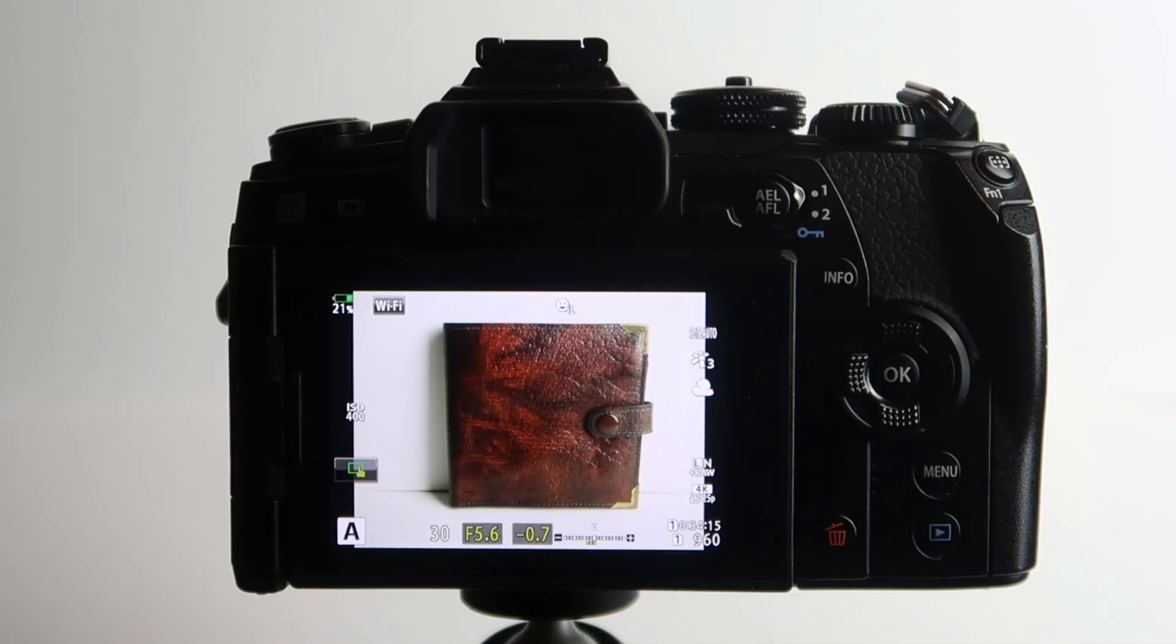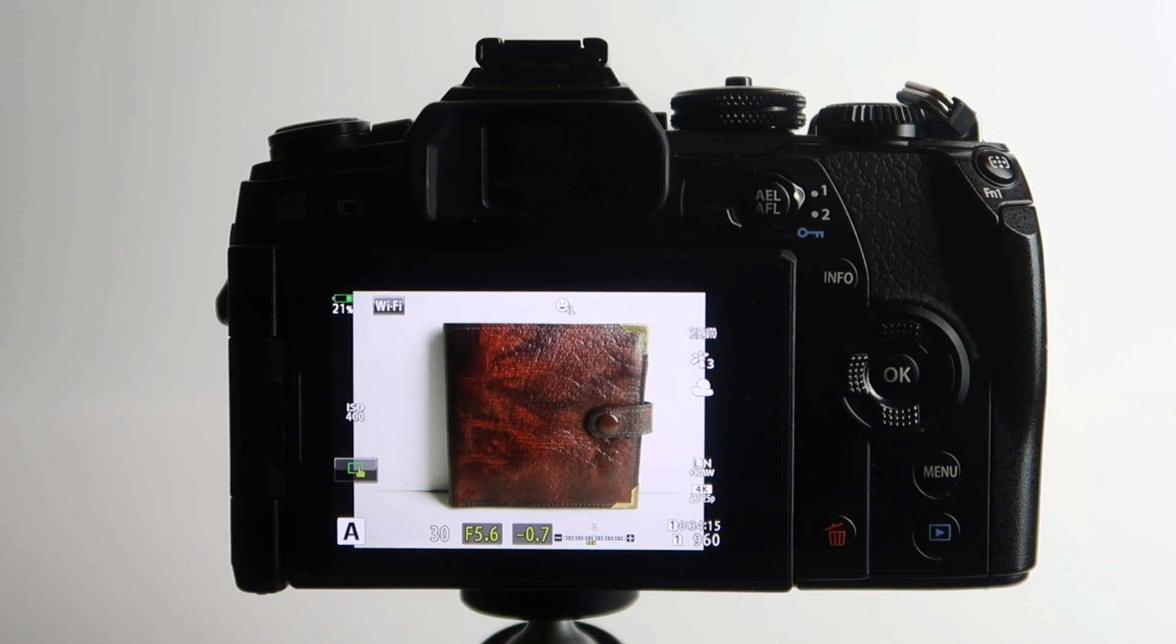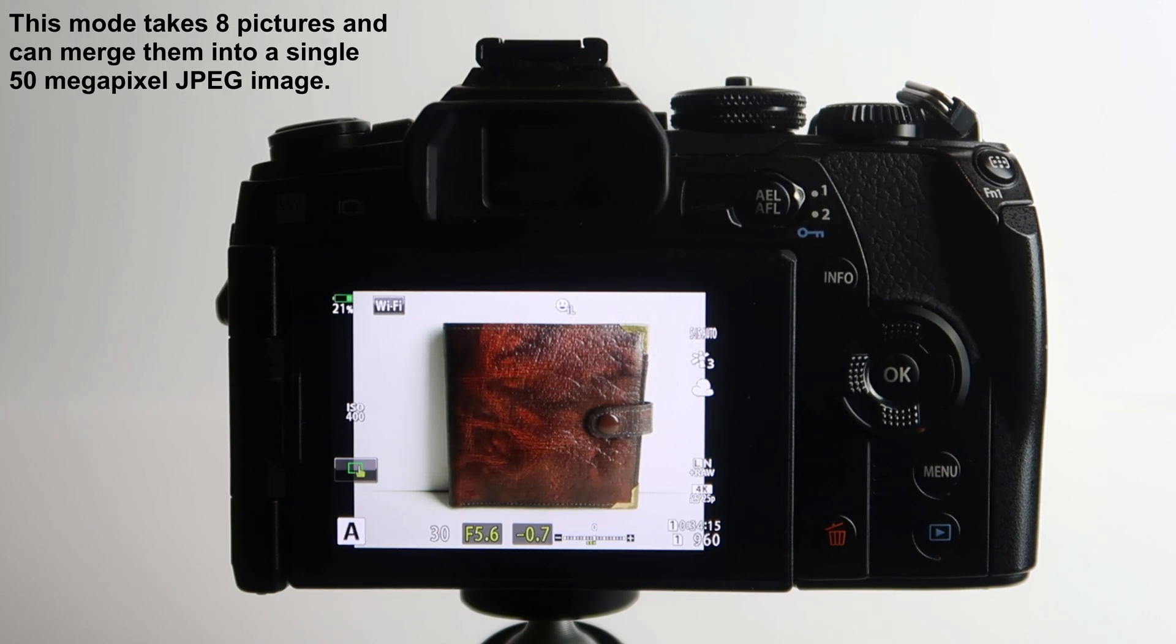Hi guys, well I'm back doing a little video. As I said, I was going to do a video using the high res shot mode on the Olympus EM1 Mark II, which I recently just bought.